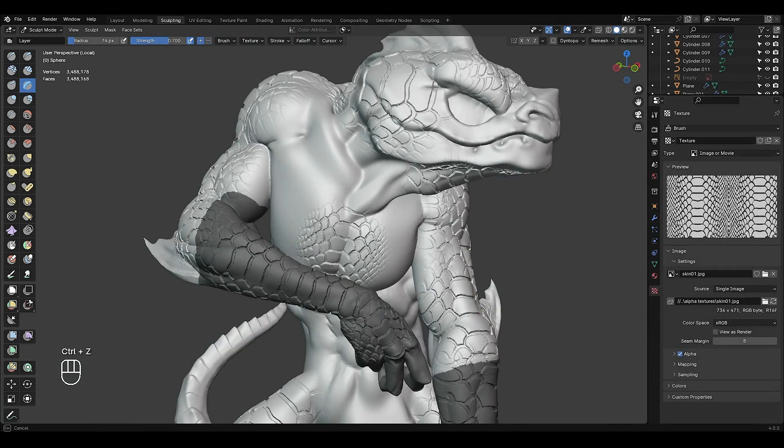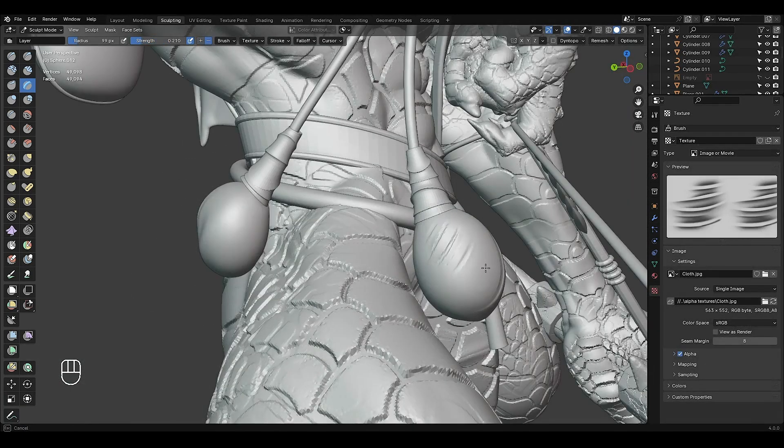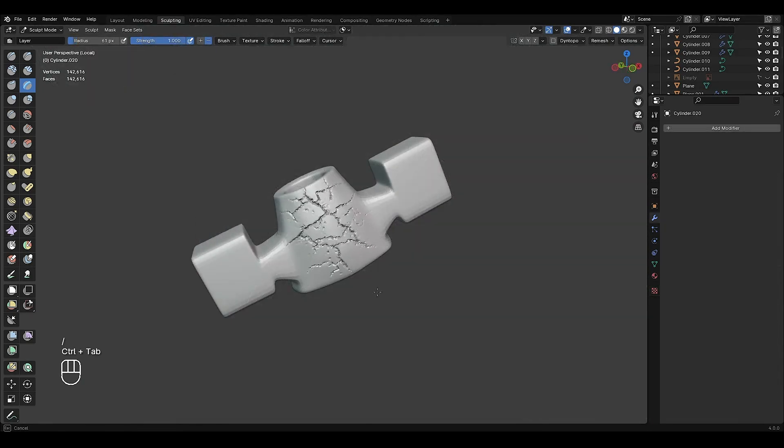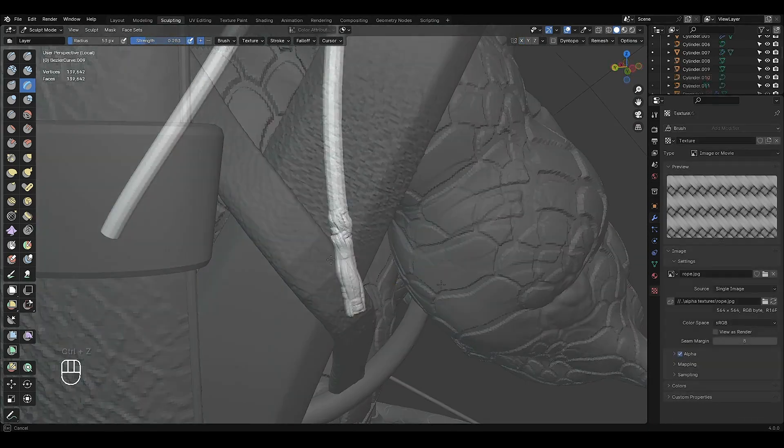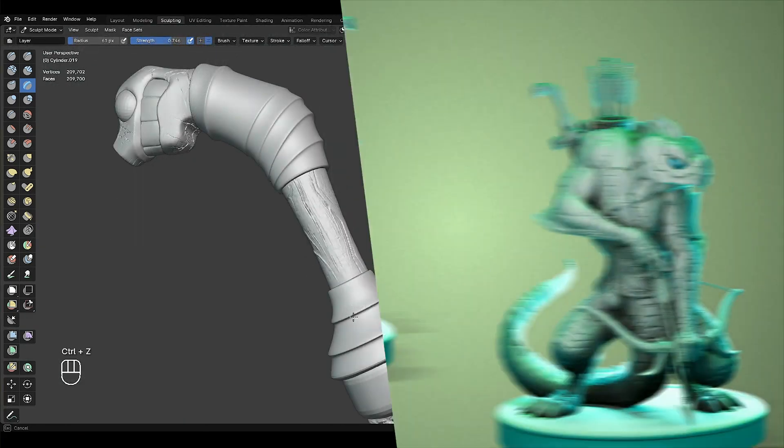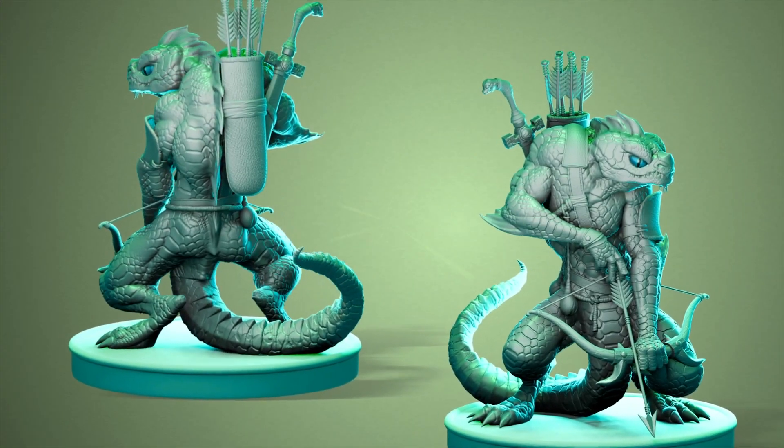Like lizard skin, cloth, crack, feather, leather, rope and wood.